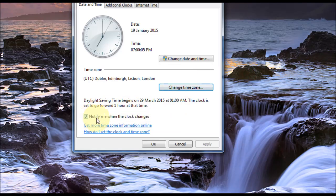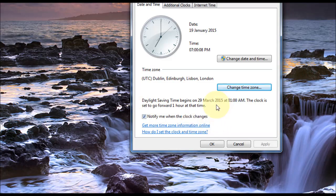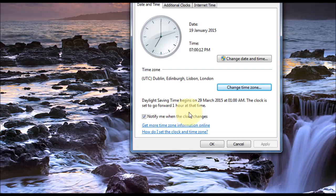Okay, the next option is Notify Me When Clock Changes. This is meant to notify you, but I've never actually seen it, even though I've got it ticked. So whether that works, I don't know.